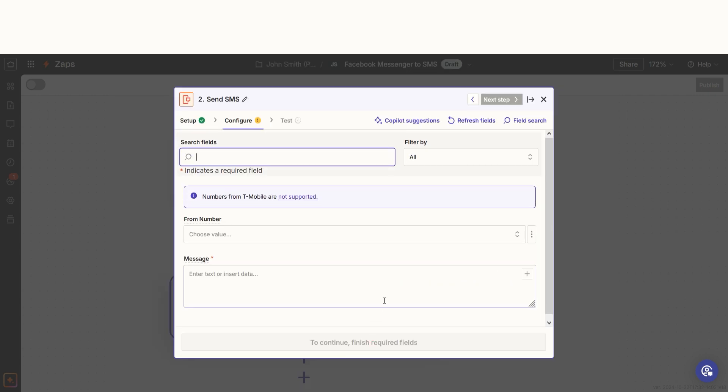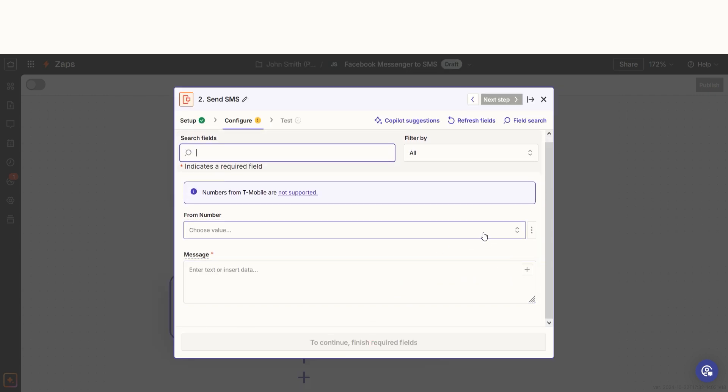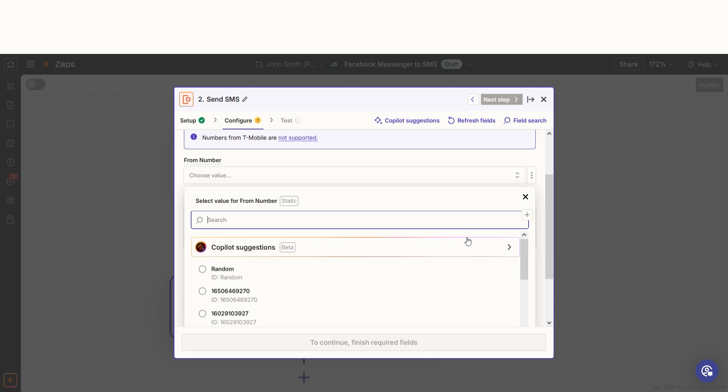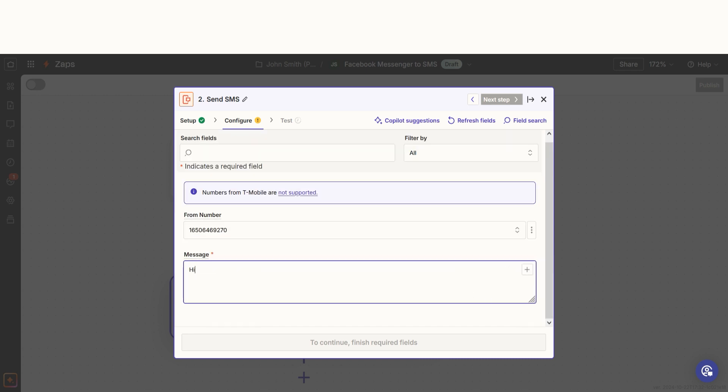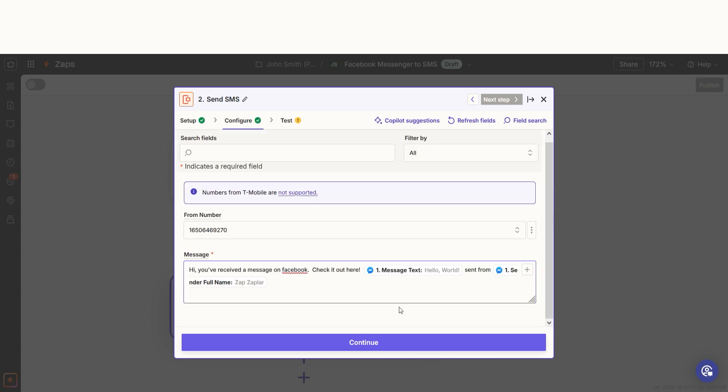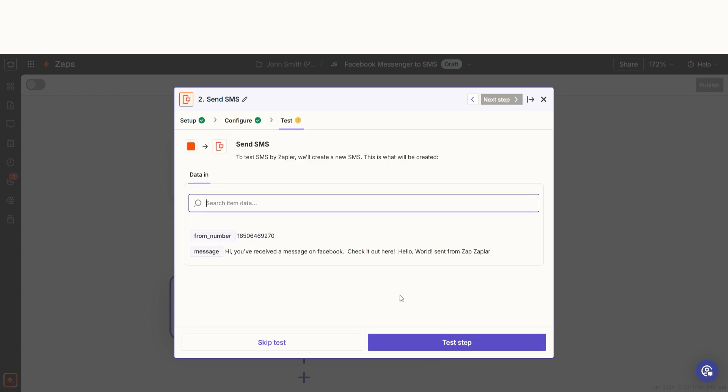From there, we can start to assign our trigger apps data into the action apps fields. I can select from the drop down menu or add my own text to customize my Zap even further. Once that's complete, I'll test the step.